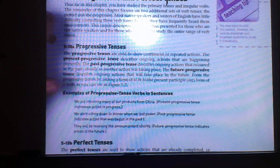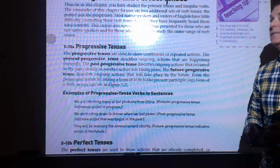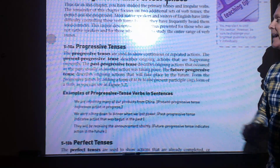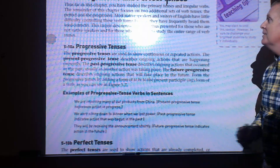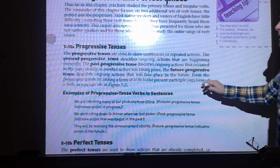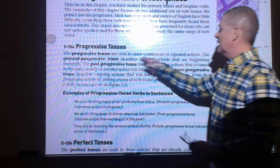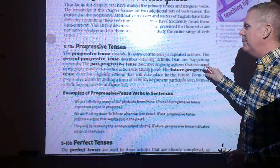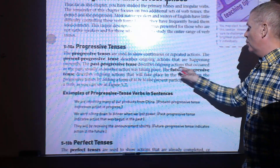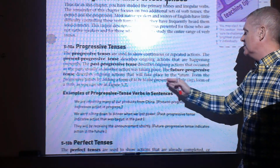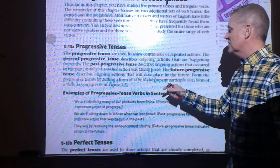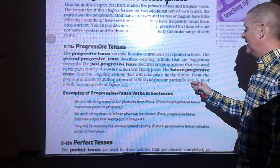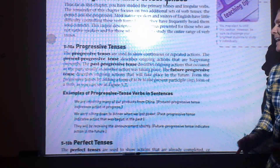The final section covers progressive and perfect tenses. Native speakers rarely have issues with these, but non-native speakers may need to focus on them. Progressive tenses show continuous or repeated actions. Present progressive describes ongoing actions happening now; past progressive describes ongoing actions that occurred in the past, usually as another action was taking place; future progressive describes ongoing actions that will take place in the future. Form progressive tenses by adding a form of 'to be' to the present participle (-ing form).